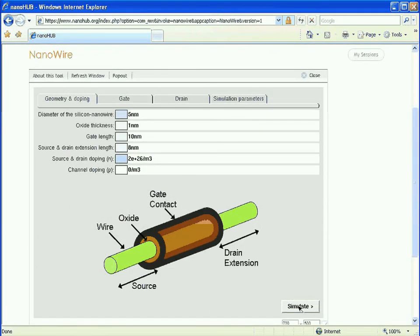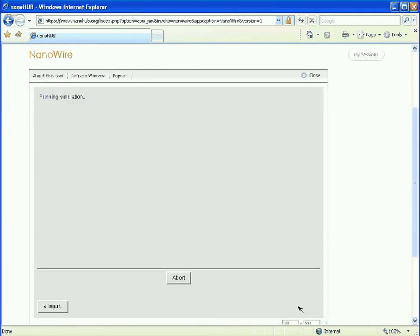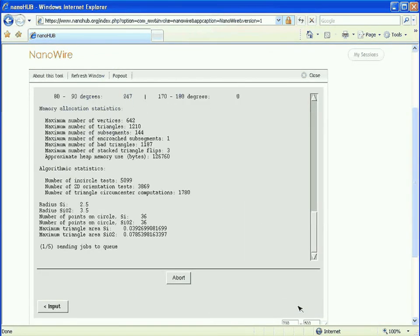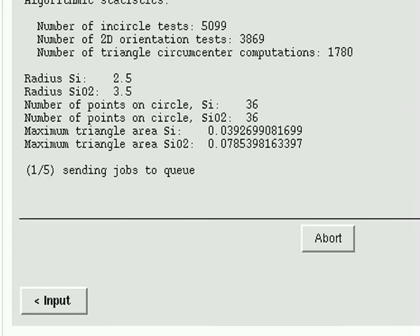Tools that are not just Java applets, but real research codes that are connected to national grid resources.